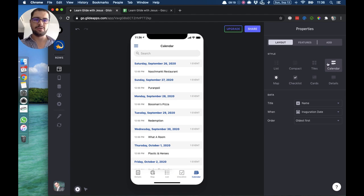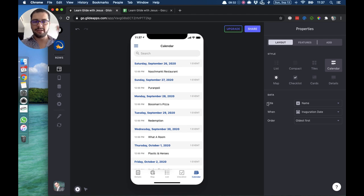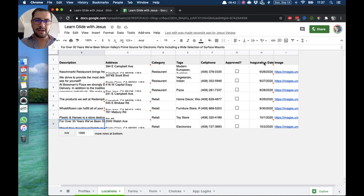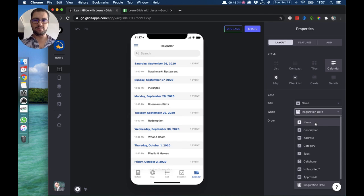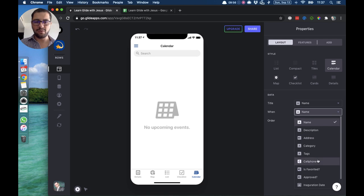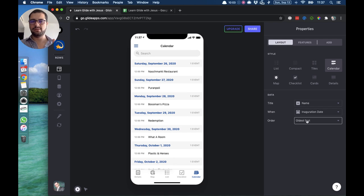We have the calendar tab — the calendar style. Just like in the checklist you need a boolean column, in the calendar you need a column that has a date. The title is pointing to the name, and 'when' is pointing to a column called inauguration date. If we go back to our location tab, that column is a date column. If you point it somewhere else the calendar doesn't show up because Glide doesn't know when things are happening — you must always point 'when' to a date column. You can order this from oldest to newest or the other way around.